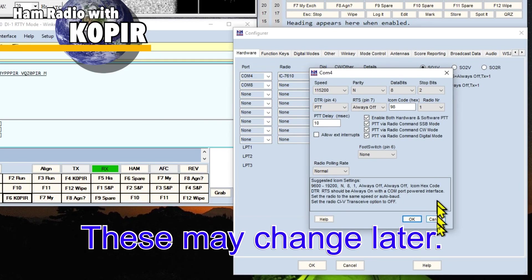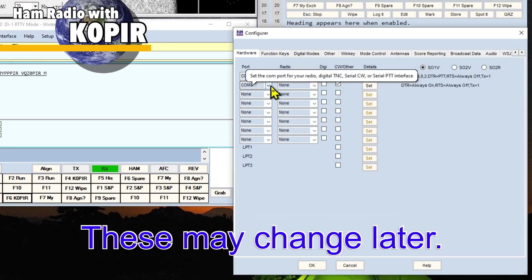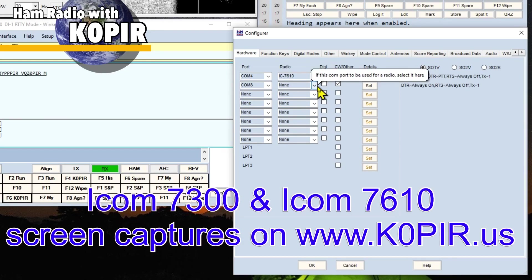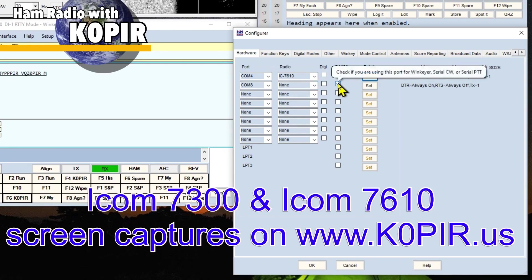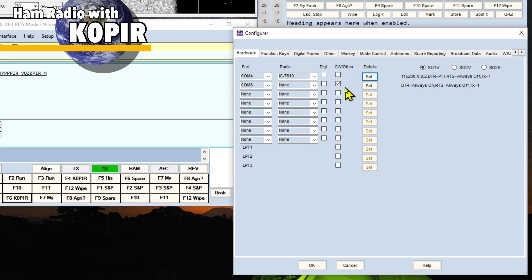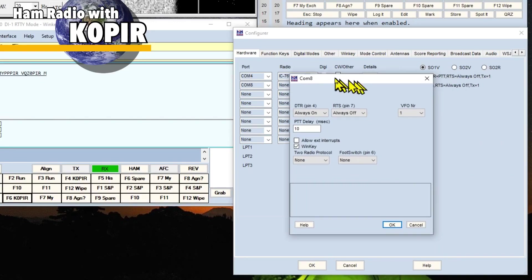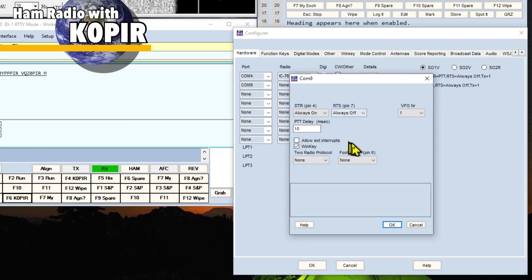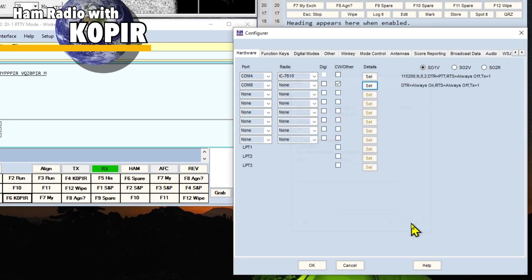And there's nothing in this one about the WinKeyer. But the next one, COM8, that's my WinKeyer USB and it's running the latest firmware. So I have access to RTTY FSK. And I have CW/Other checked and then let's take a look at this next window. COM8. Now I have WinKeyer checked here. I didn't change anything else in this window. But you can have a look at it. I'll click Cancel.